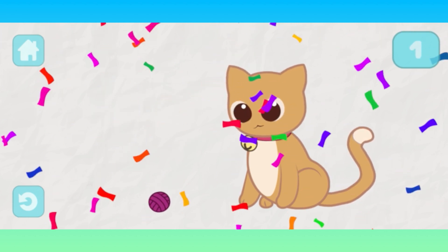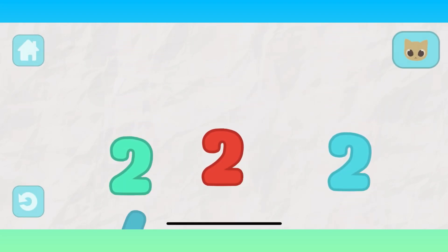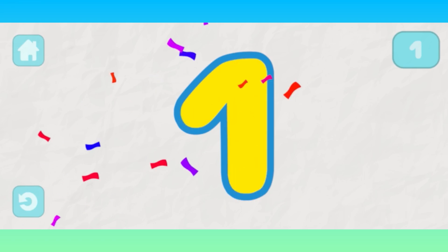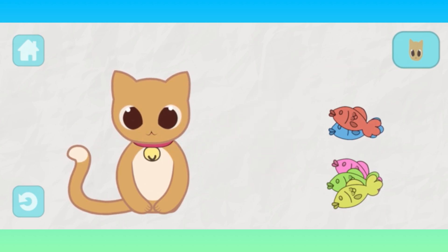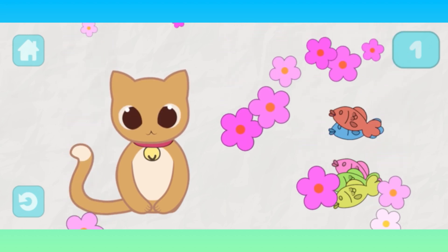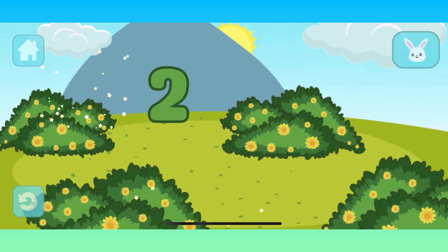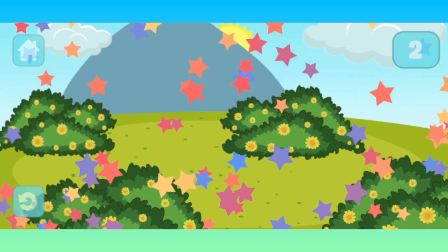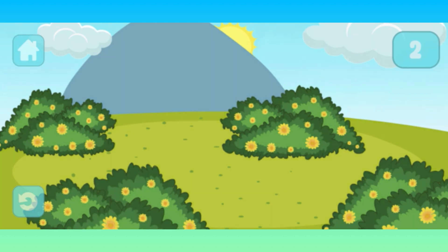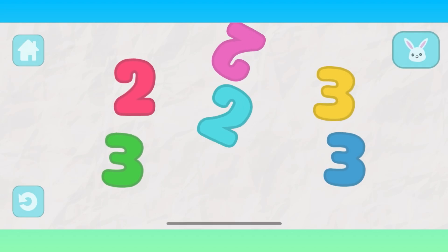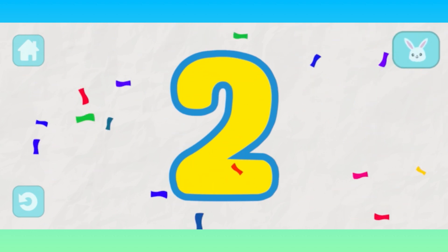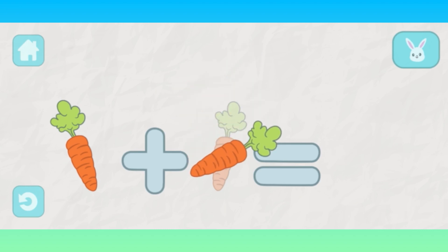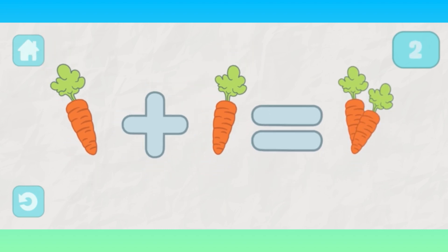One. One. One. One. One. Two. Two. One. One plus one equals two.